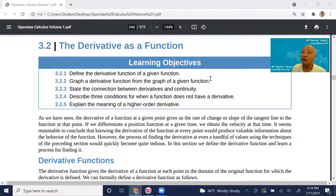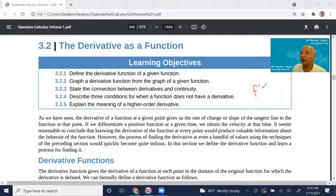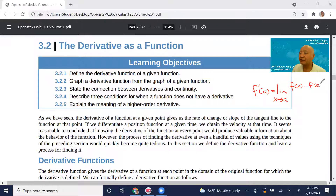Remember in 3.1 we did the derivative of a function at a point. We learned that the derivative of a function at a equals the limit as x approaches a of f(x) minus f(a) over x minus a. That's the derivative of a function at a point x equals a.